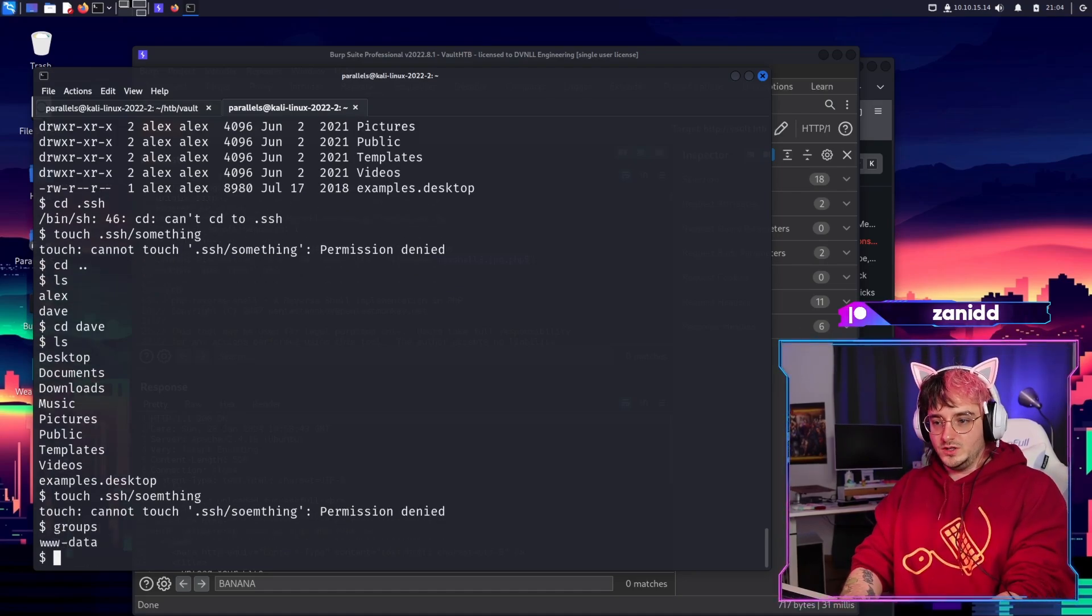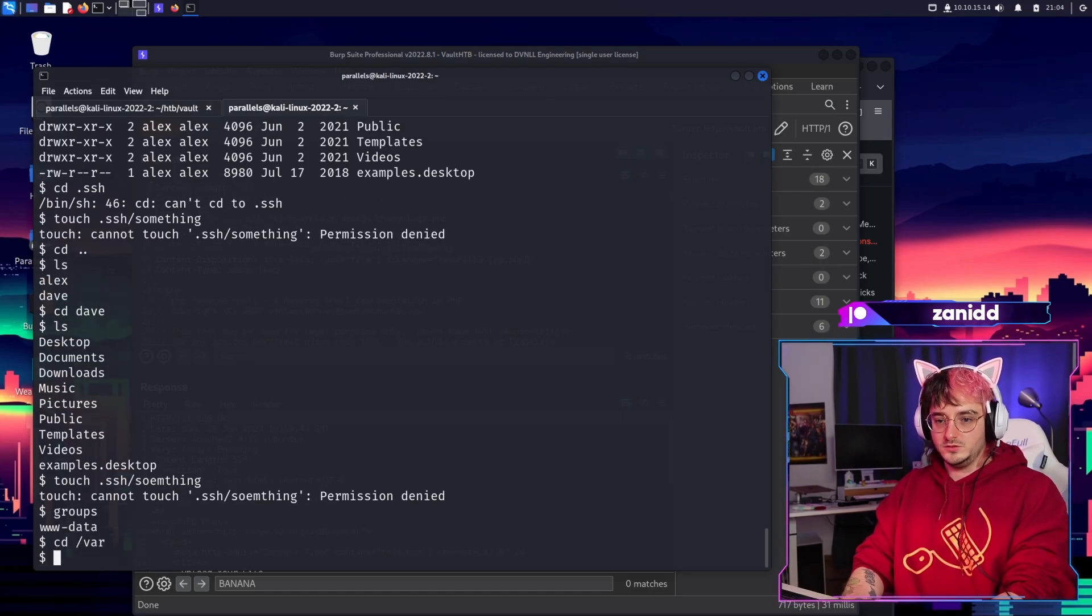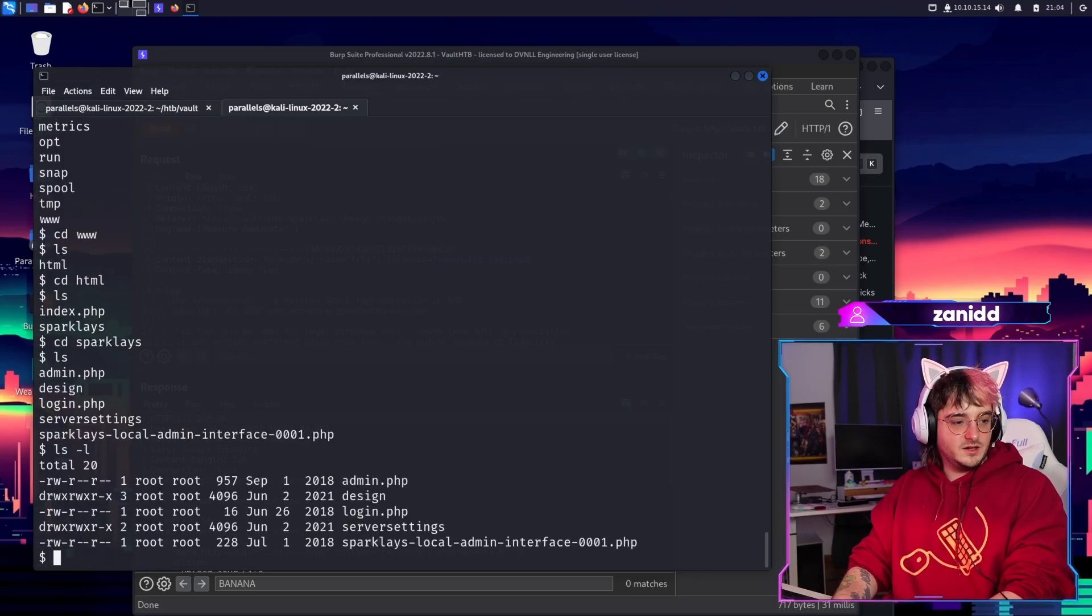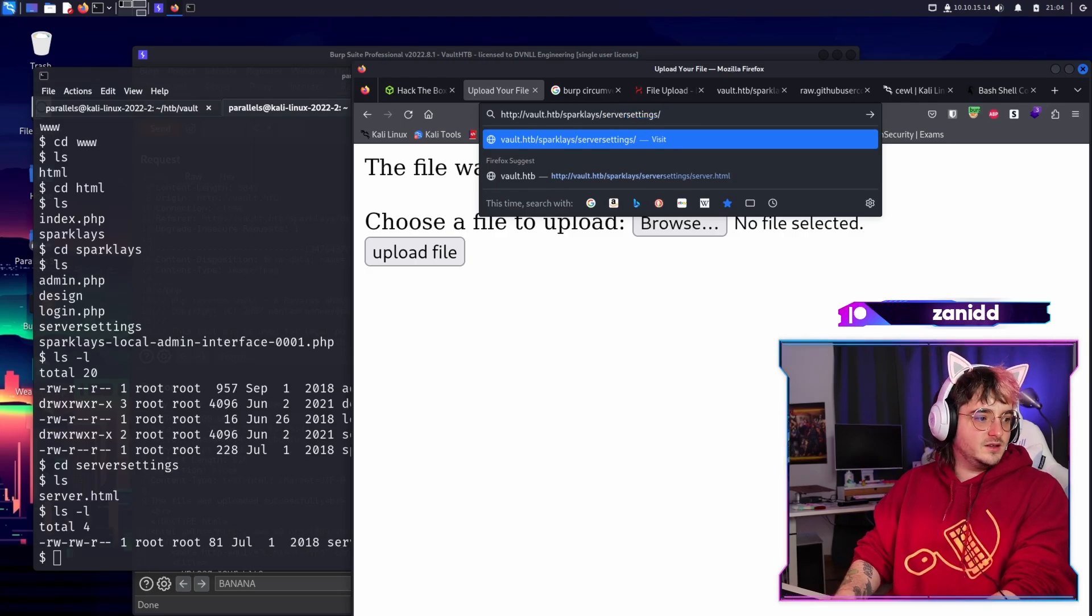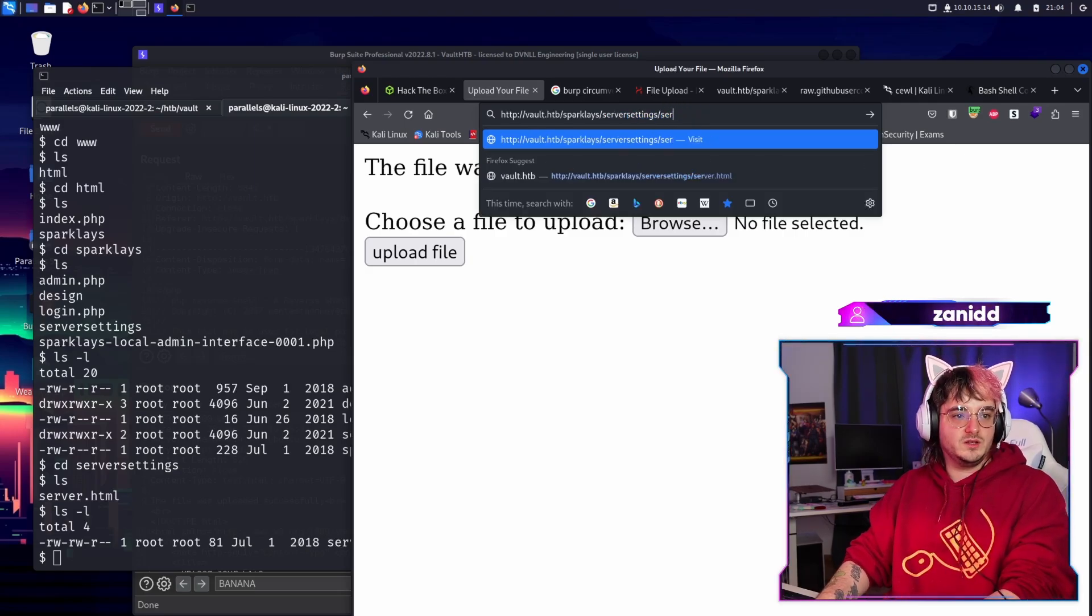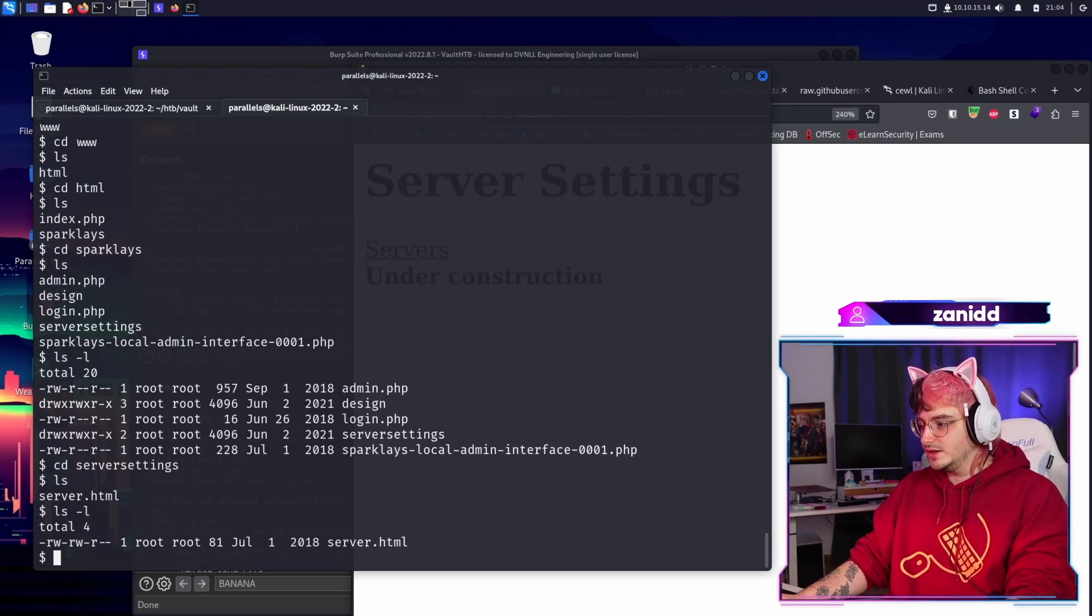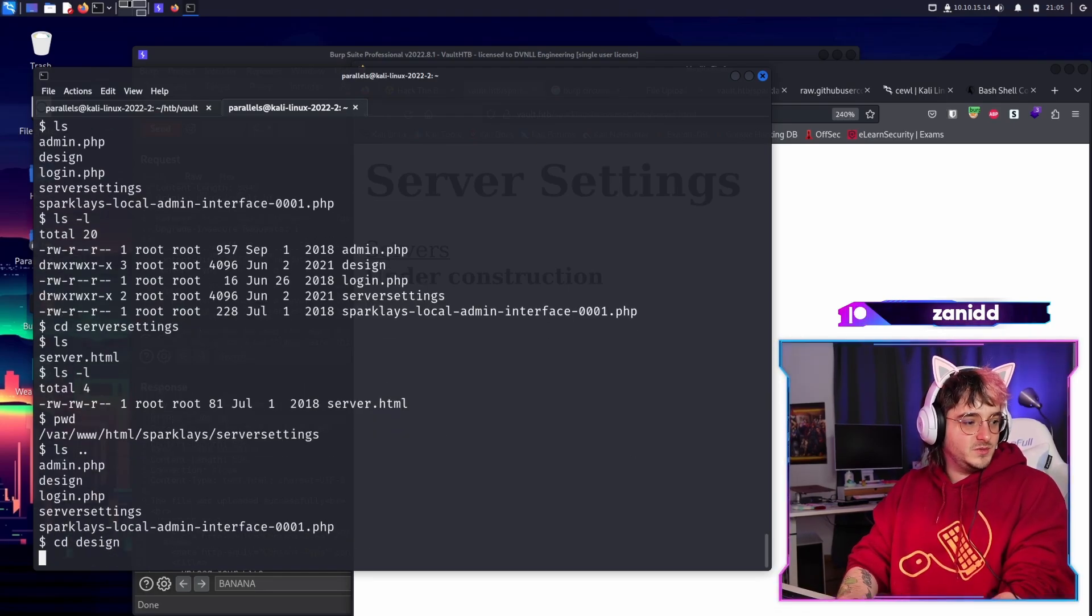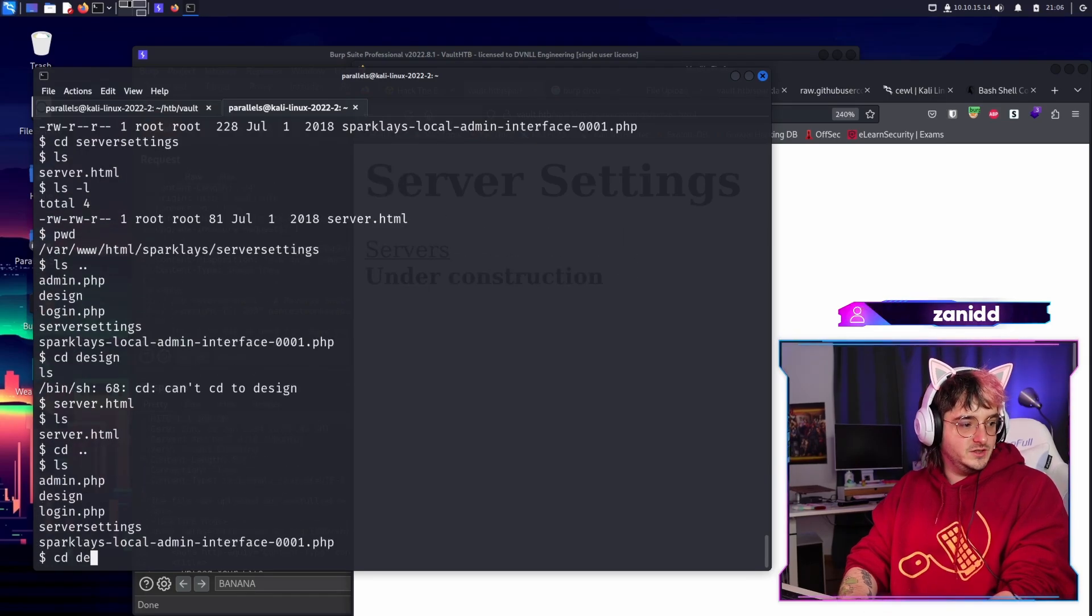What groups have www-data. Let's do LS var folder. And in here we have index and sparkles. Let's go to sparkles. Now, server settings and then we had server. We went there already, which is under construction. Fantastic. Let's go into design. Maybe we find some other interesting things in the design.